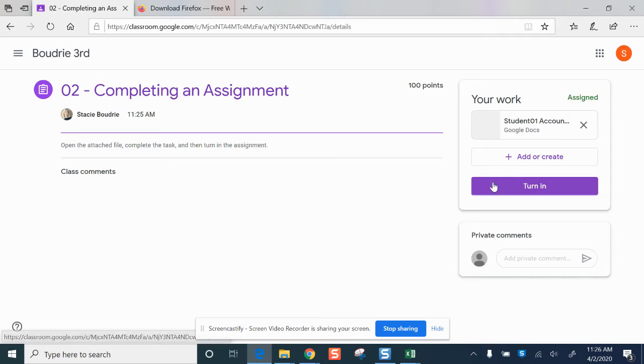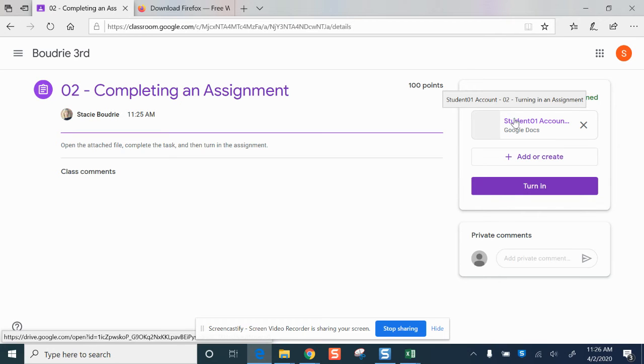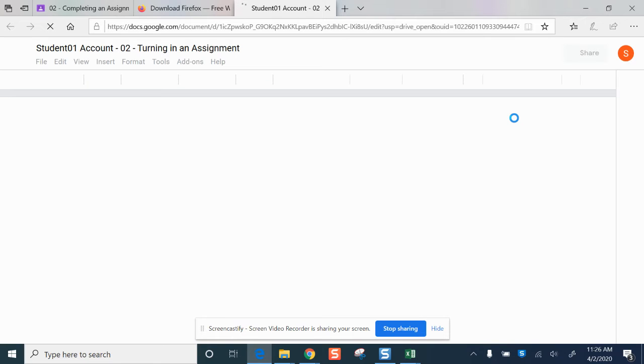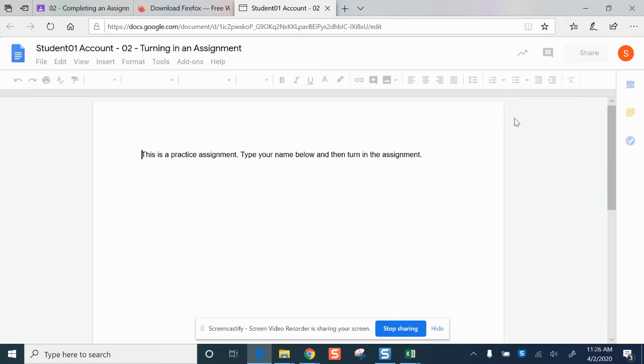As you can see in the top right corner, I have an assignment that's been attached. When I open it, it's going to open up for me so that I can complete the task.